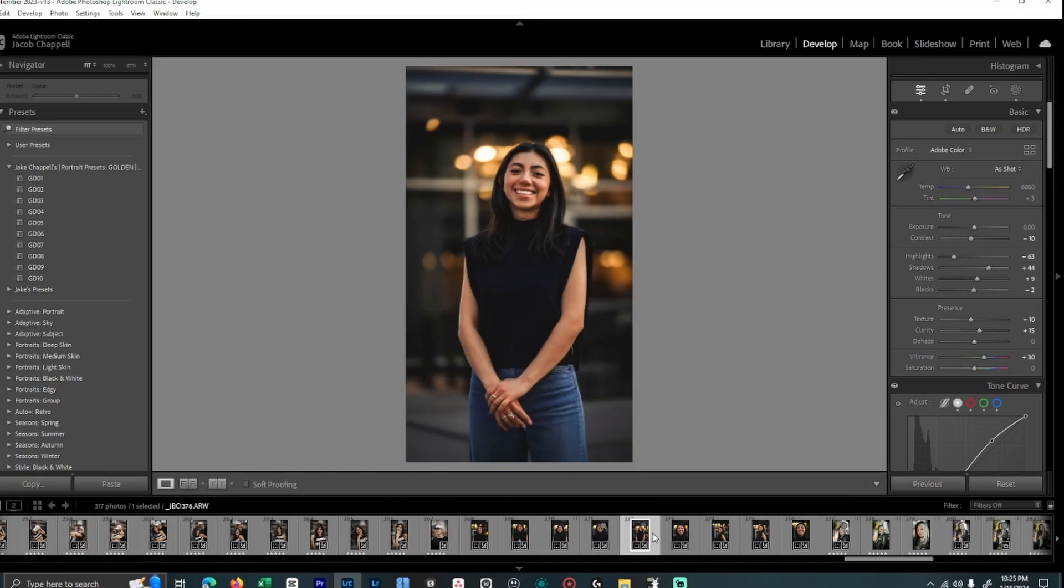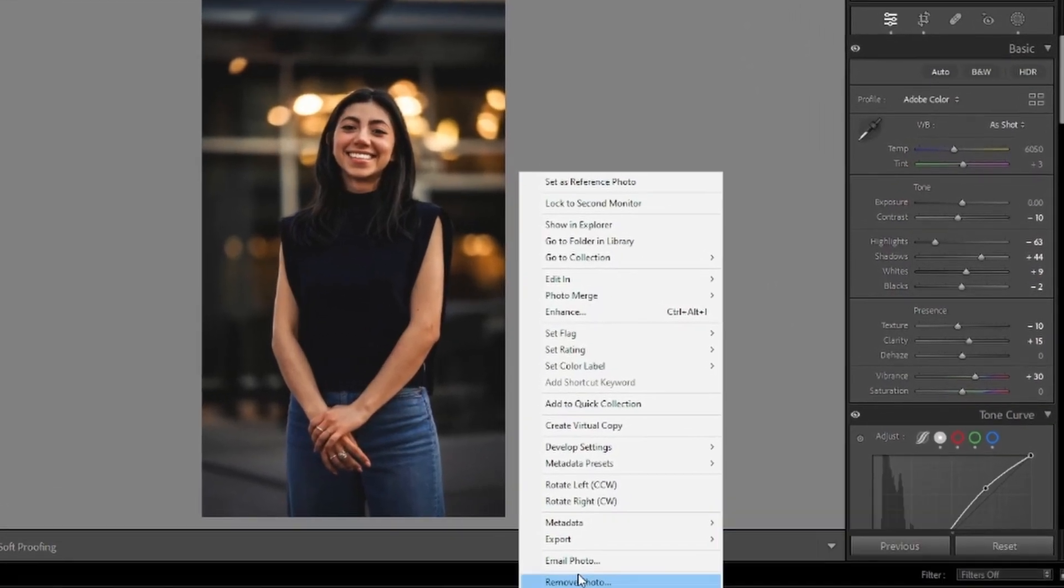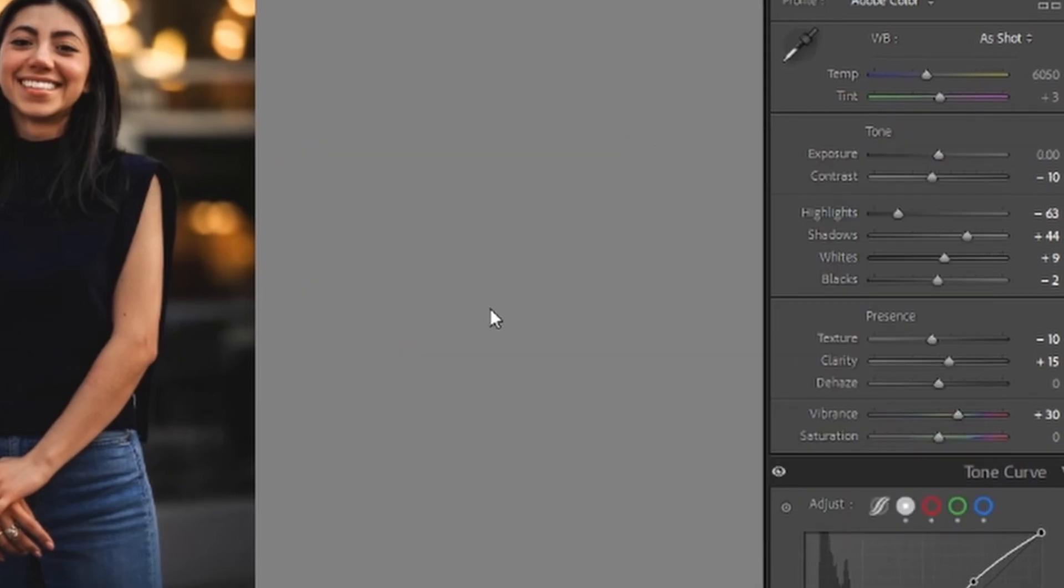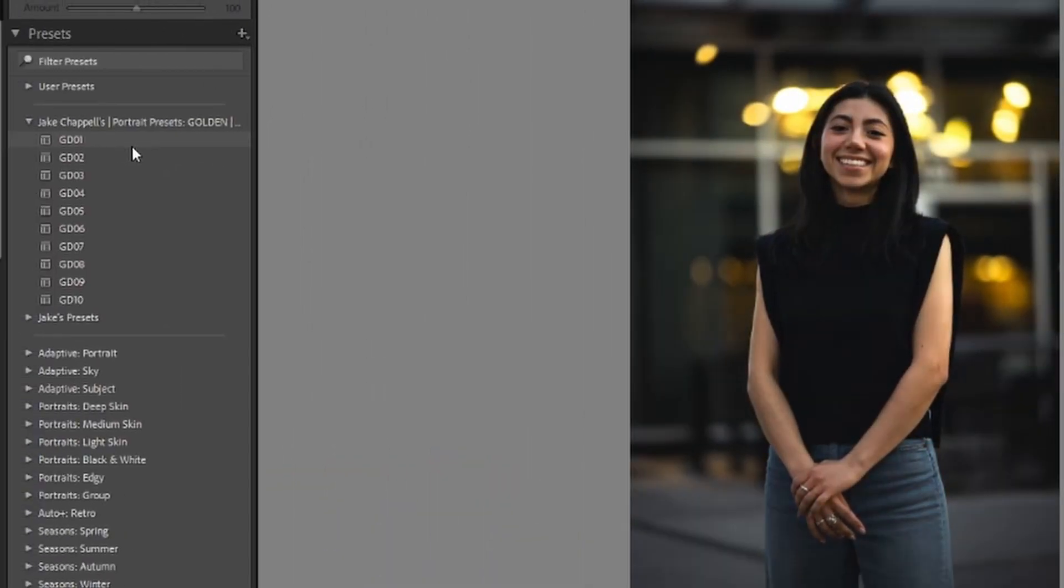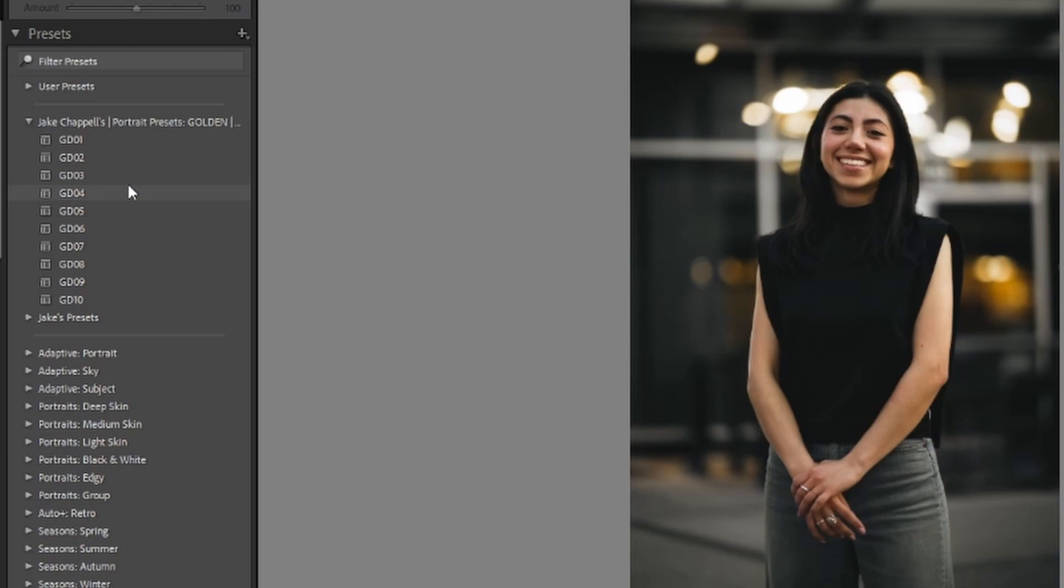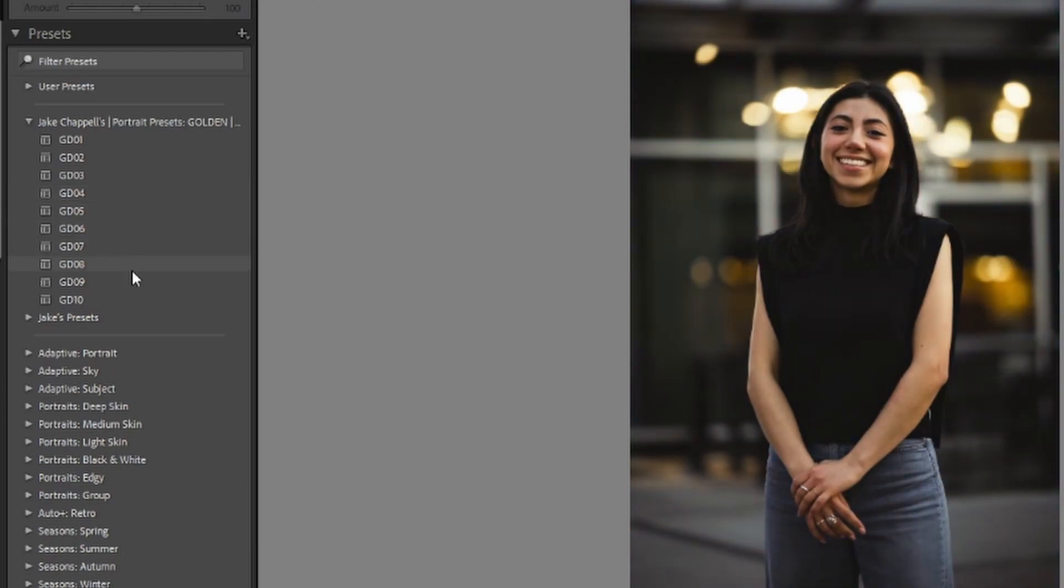As you can see here, this is a photo that is already edited. I will go ahead and just hit reset on this. From here, you can go through and choose the presets that you would like to apply. I will be making a video next on how to apply my presets and when to apply my presets.